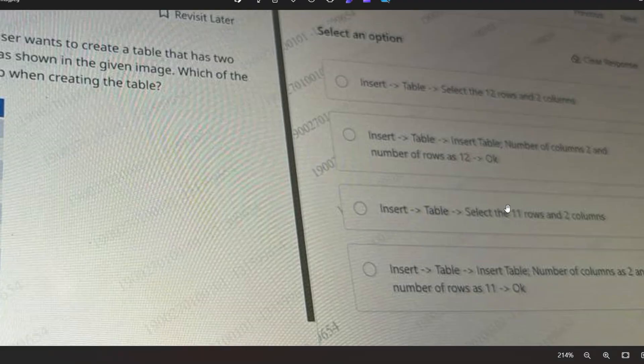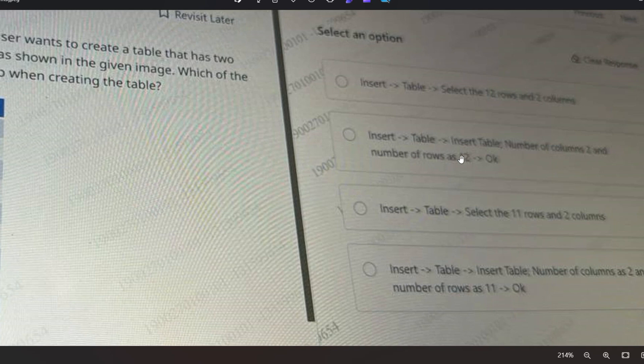This is the correct option - option 2. Insert, then Table, then Insert Table, then number of columns as 2 and number of rows as 12, then OK. So option 2 is the correct answer.